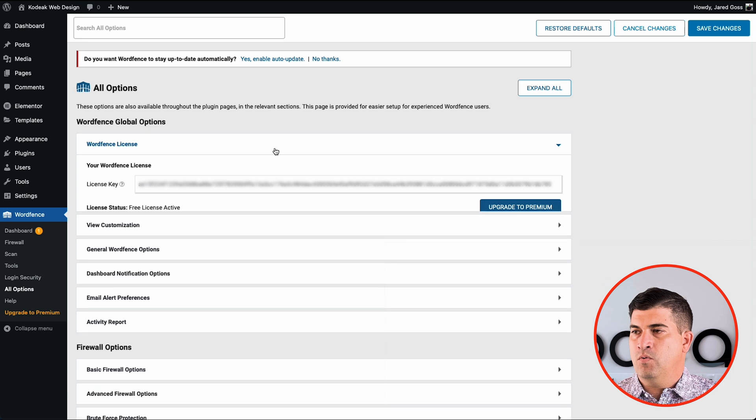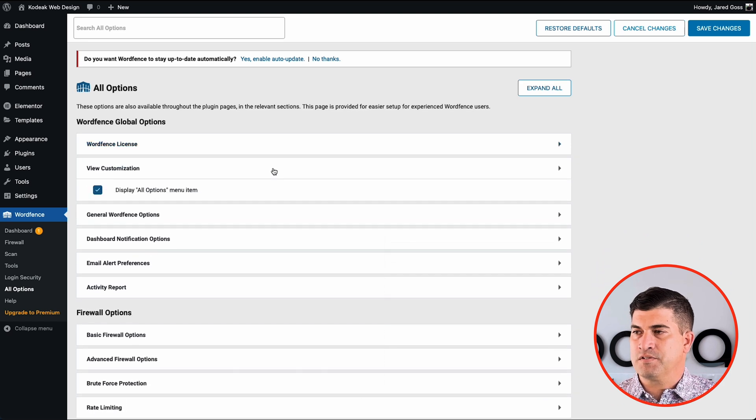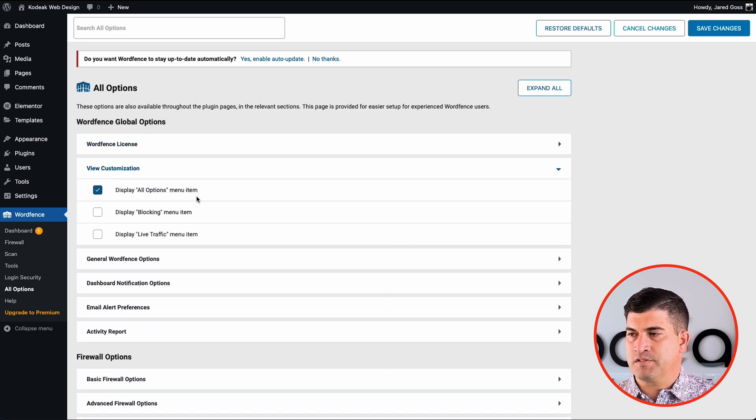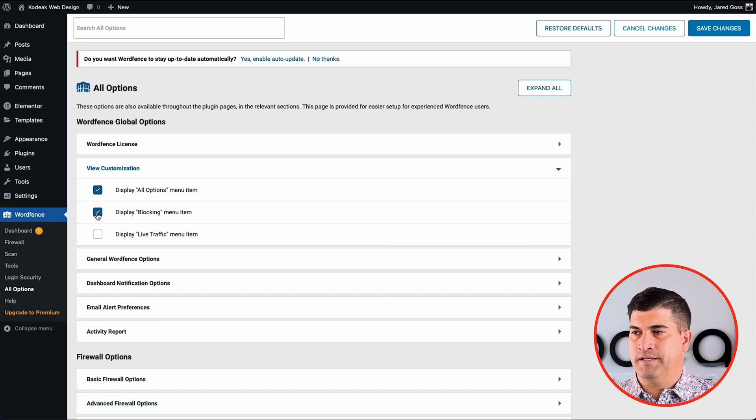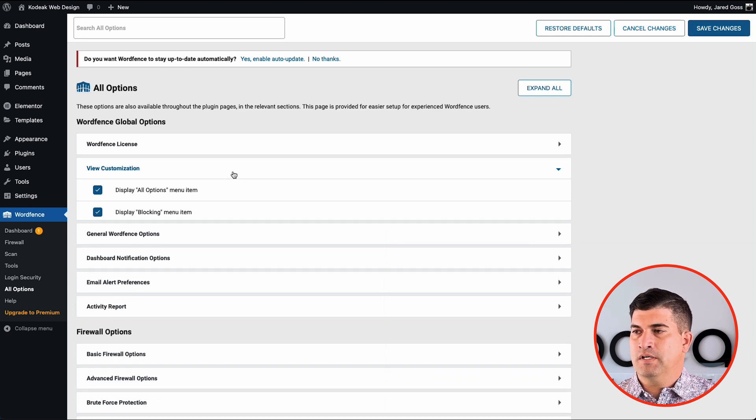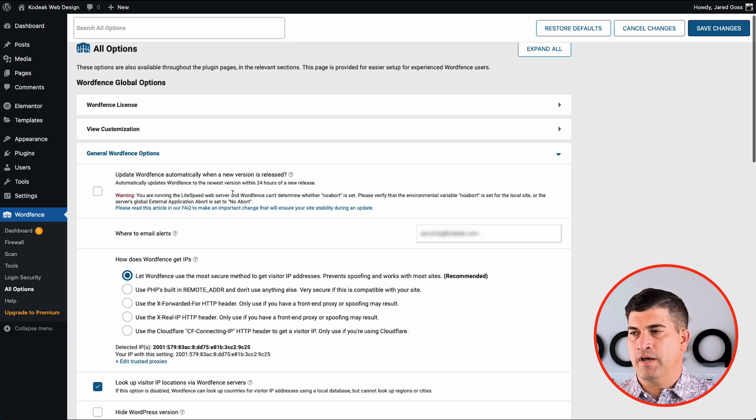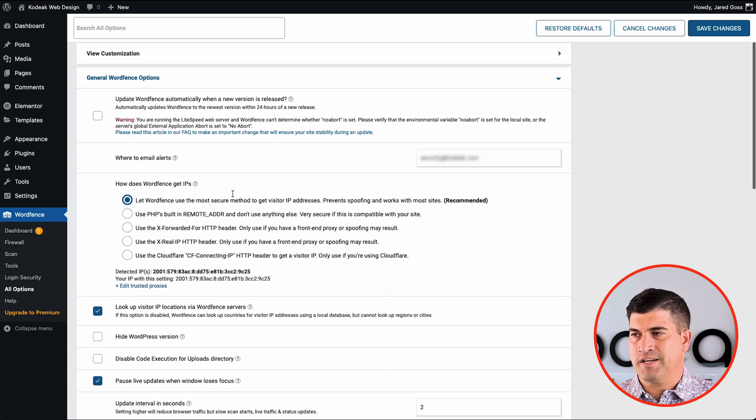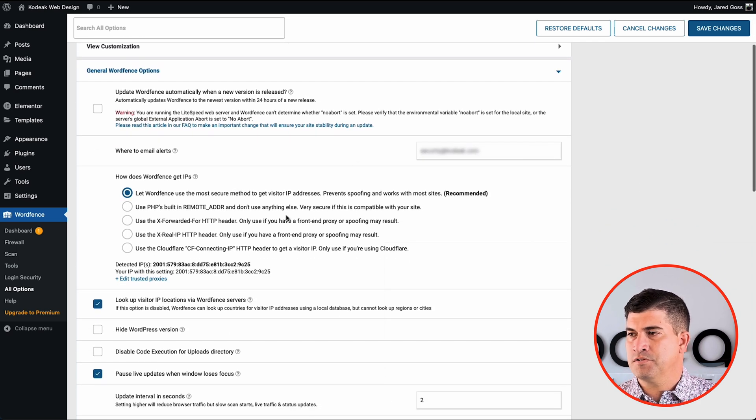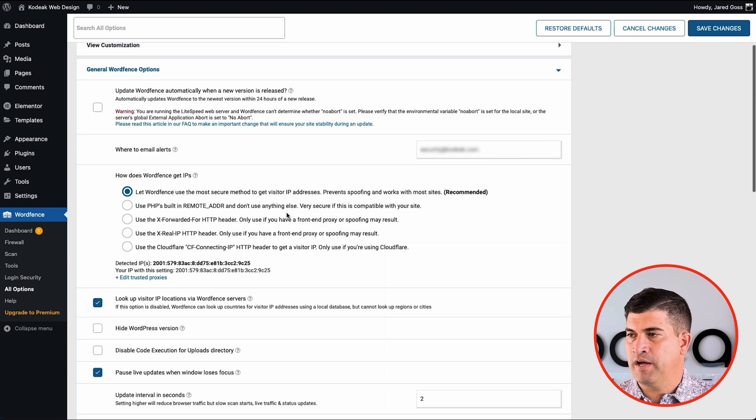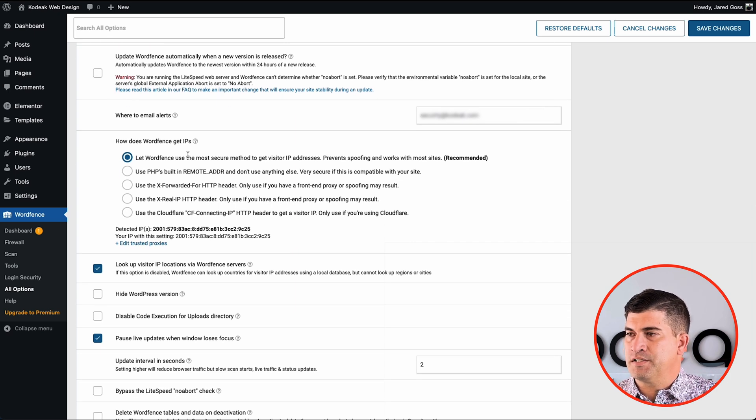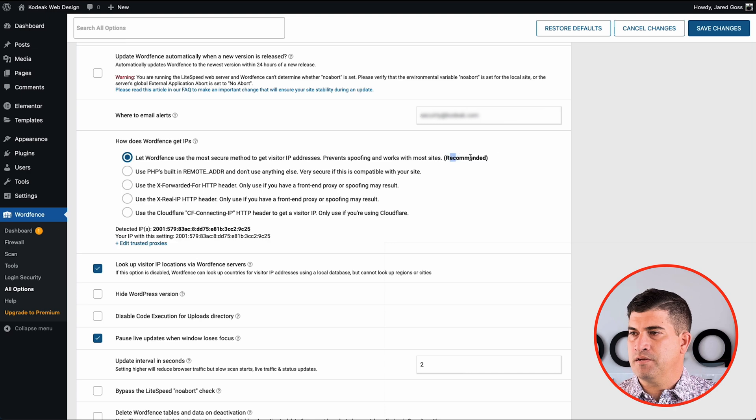So we have our license. We can view any kind of customization. I like to see the blocking up front. It's often we have our security really tight so users will get locked out often so it's a lot easier to unblock them that way.